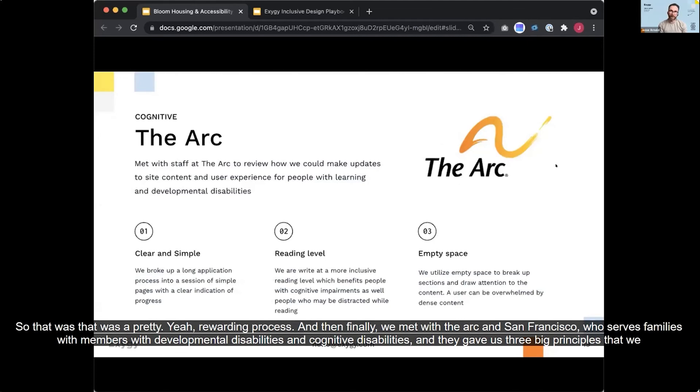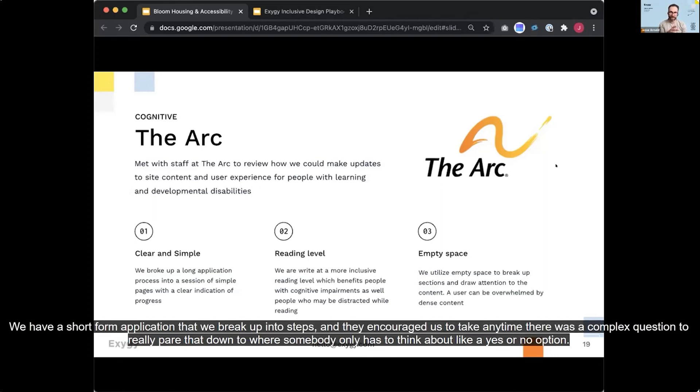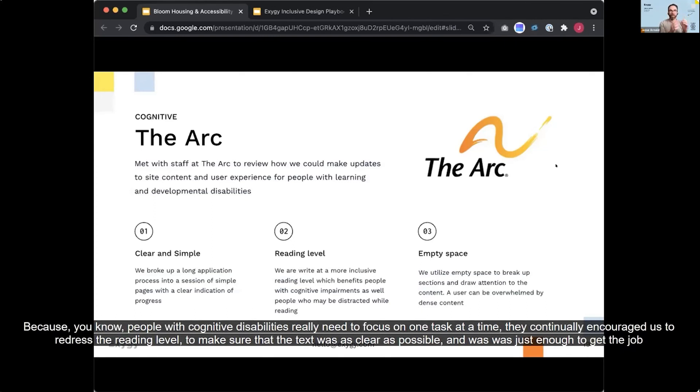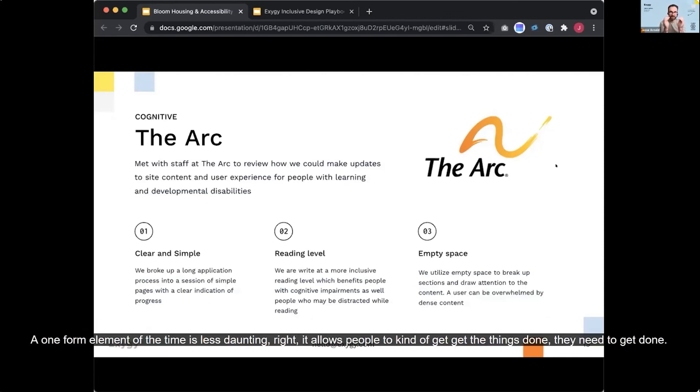And then finally we met with the Arc in San Francisco who serves families with members with developmental disabilities and cognitive disabilities. And they gave us three big principles that we use throughout the application and the website. One is to make everything clear and simple. We have a short form application that we break up into steps and they encouraged us to take any time there was a complex question to really pair that down to where somebody only has to think about like a yes or no option because people with cognitive disabilities really need to focus on one task at a time. They continually encouraged us to readdress the reading level to make sure that the text was as clear as possible and was just enough to get the job done. And then finally empty space, which might seem simple, but the more you provide space around your interfaces and allow people to focus on one task or one button or one form element at a time is less daunting, right? It allows people to kind of get the things done they need to get done.